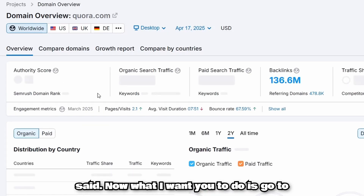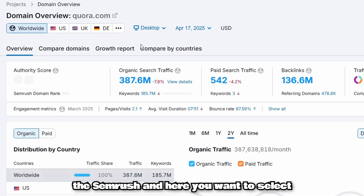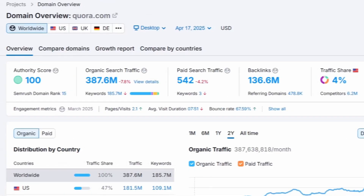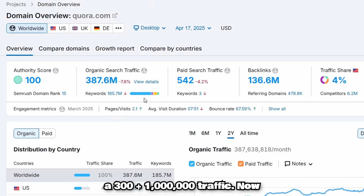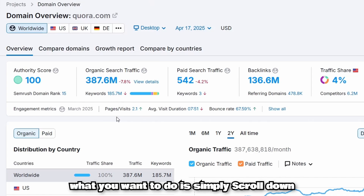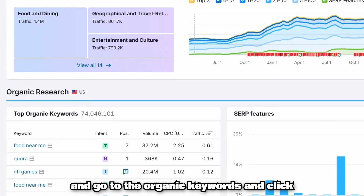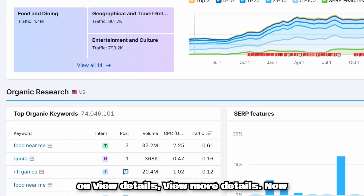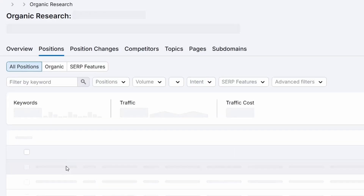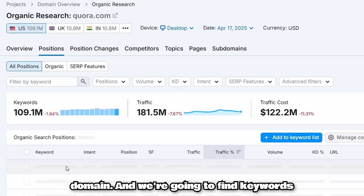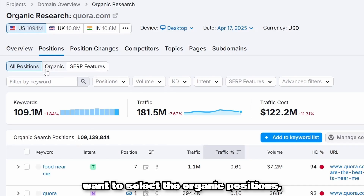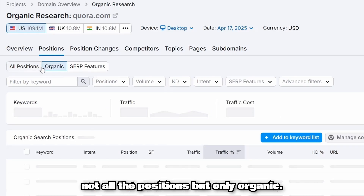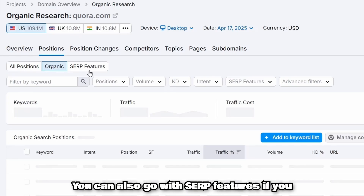Now, go to SEMrush and select the domain query type. Type in quora.com and you can see it has 300 plus million organic search traffic. Scroll down to organic keywords and click on view more details. We're going to filter out keywords that Quora is already ranking for. Select the organic positions — not all positions, just organic.